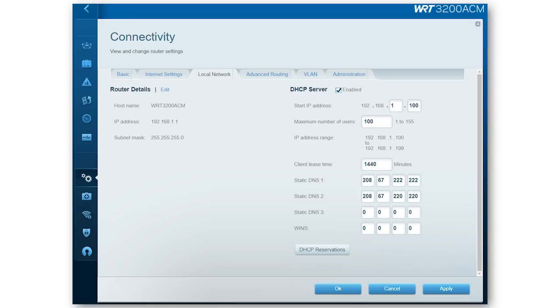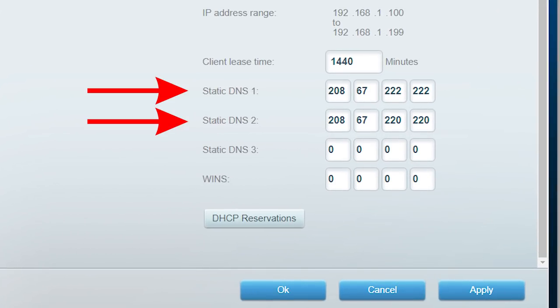Somewhere in the connection settings you should see where it has an option for DNS, or maybe static DNS, and it's a really standard feature that every router should have.